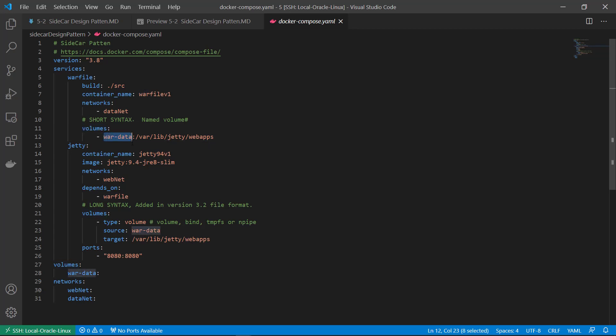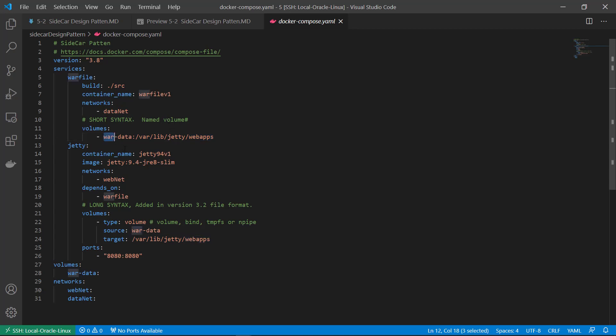In the volume session, we use the short syntax. There are two parameters. First, volume name. Second, source folder. Mount /var/lib/gt/webapps to var data volume.